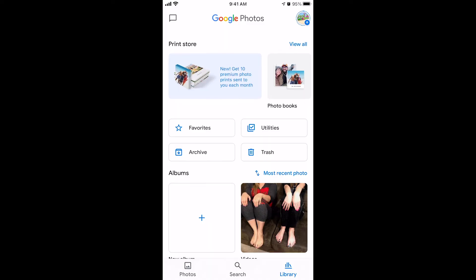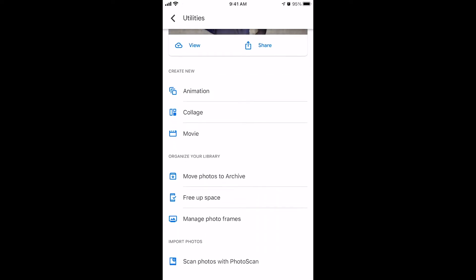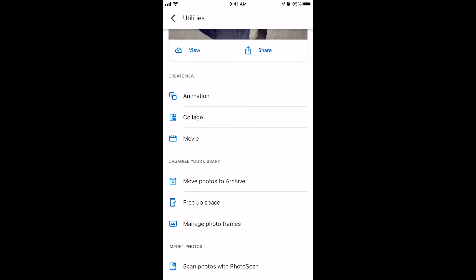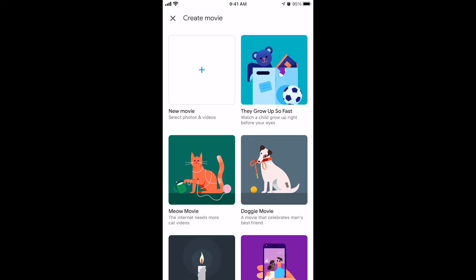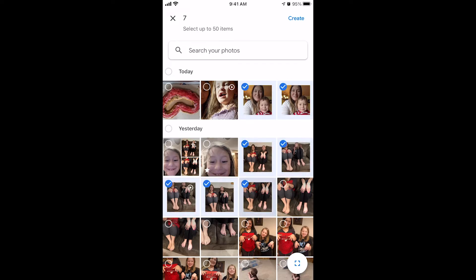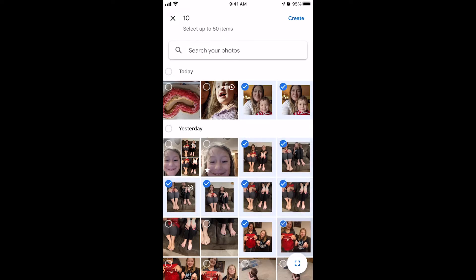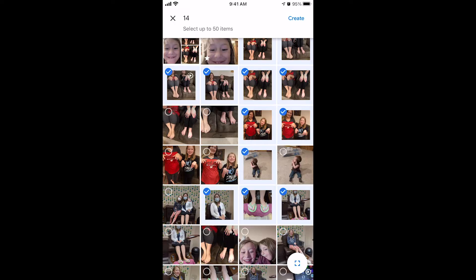Once you're in Google Photos, navigate to Library, then click Utilities, scroll down to the bottom, and choose Create New Movie. Click the plus sign for New Movie, select all of the photos you want in your slideshow, and then click Create. You can have up to 50 photos.